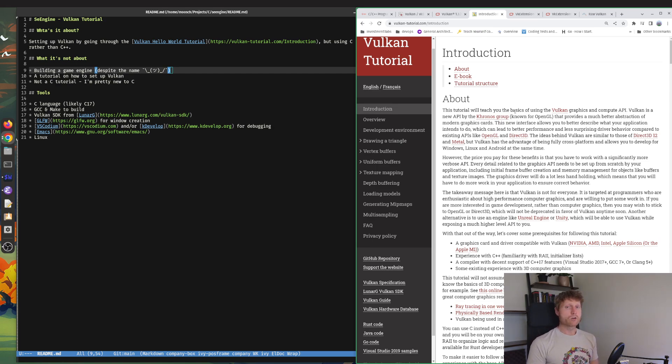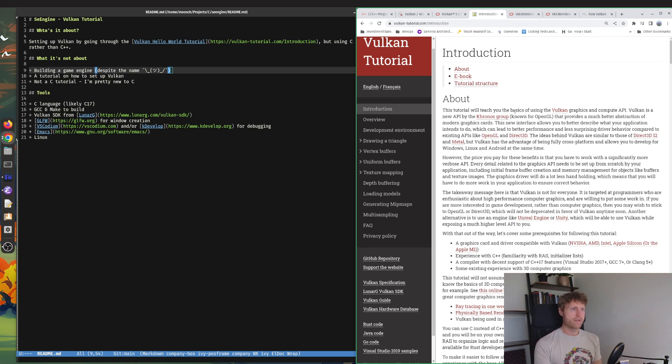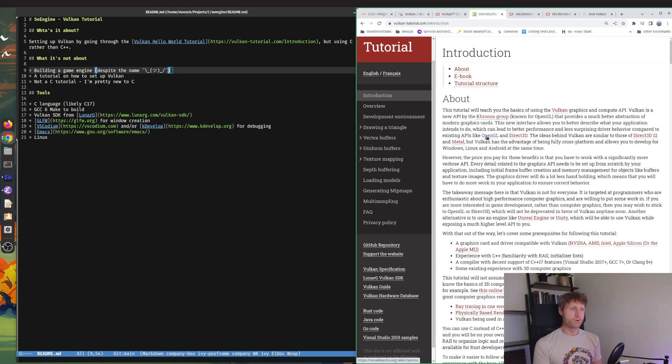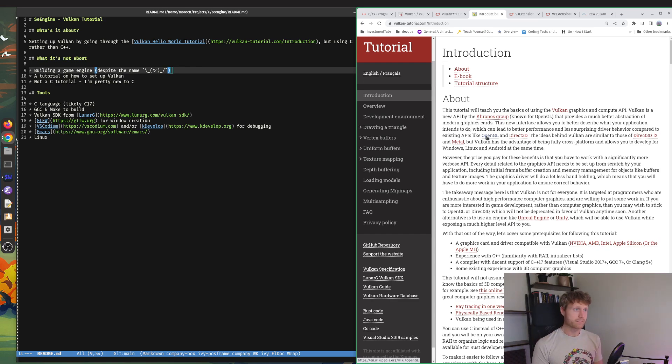It's not going to be a tutorial on how to set up Vulkan on whatever system you're running. They have heaps of information on how to set up the developer environment on this website, so you could just follow along with setup for Windows, Mac, or like me, Linux. It also isn't going to be a C tutorial.